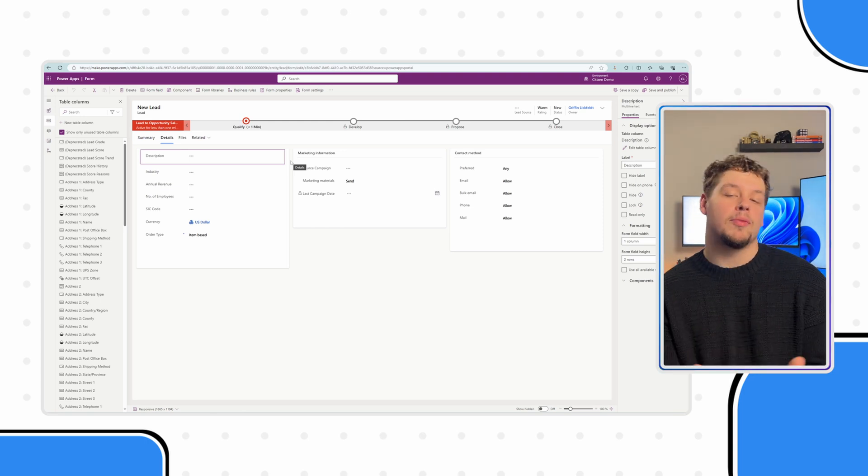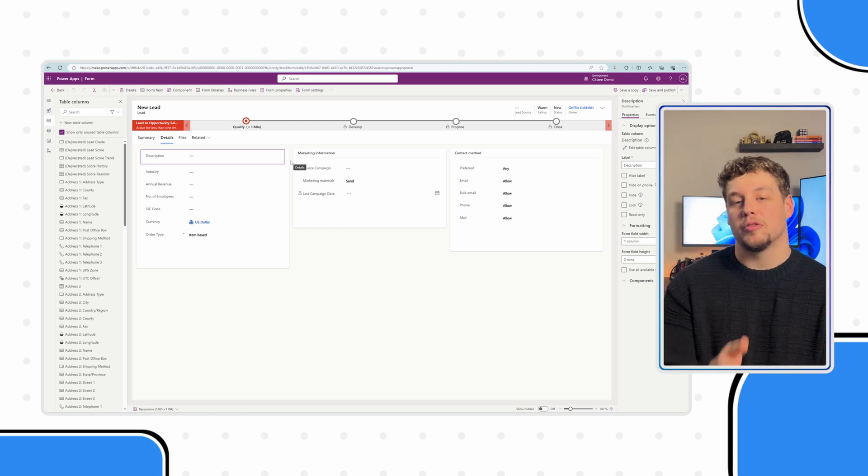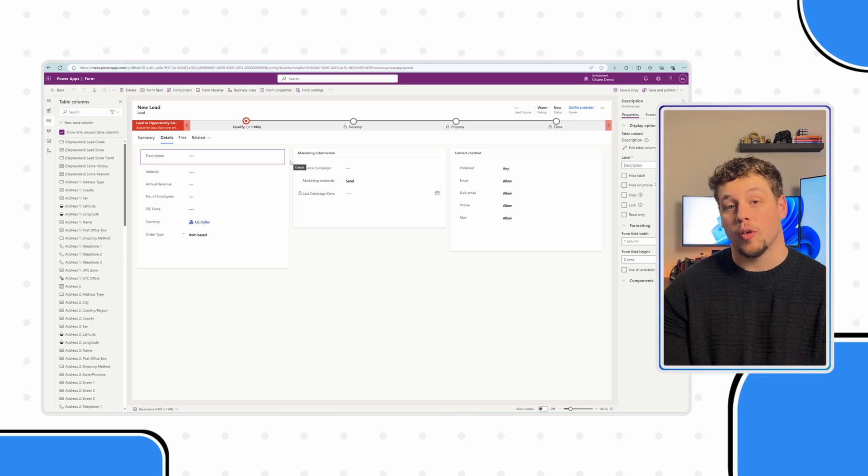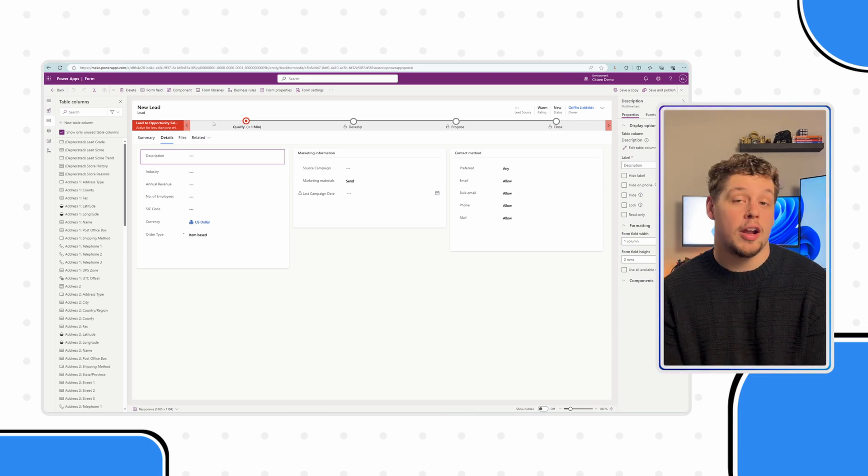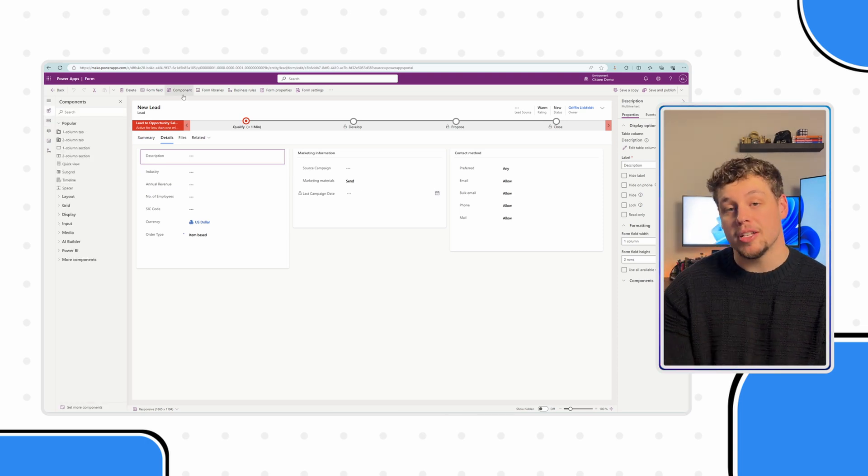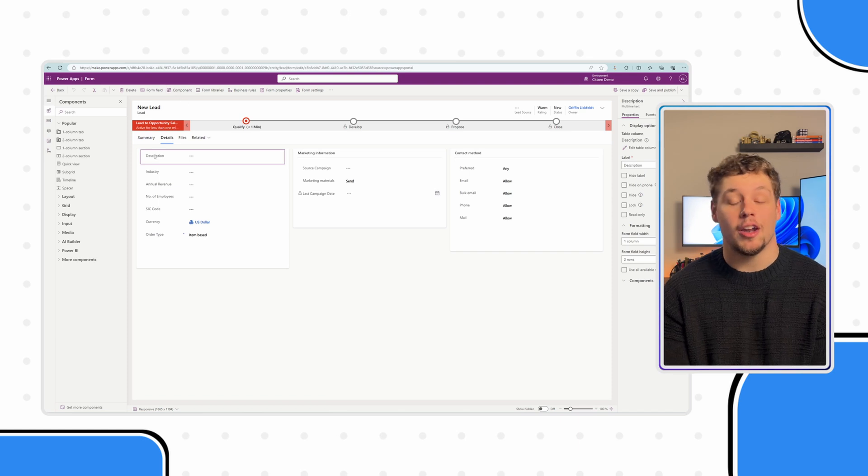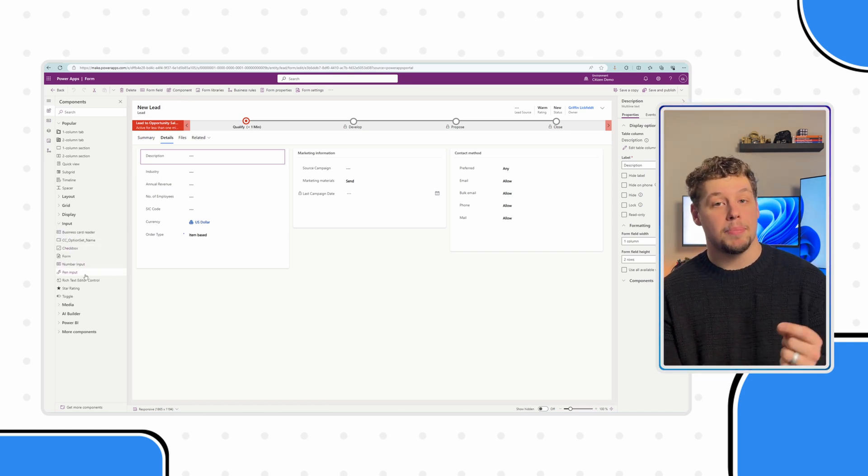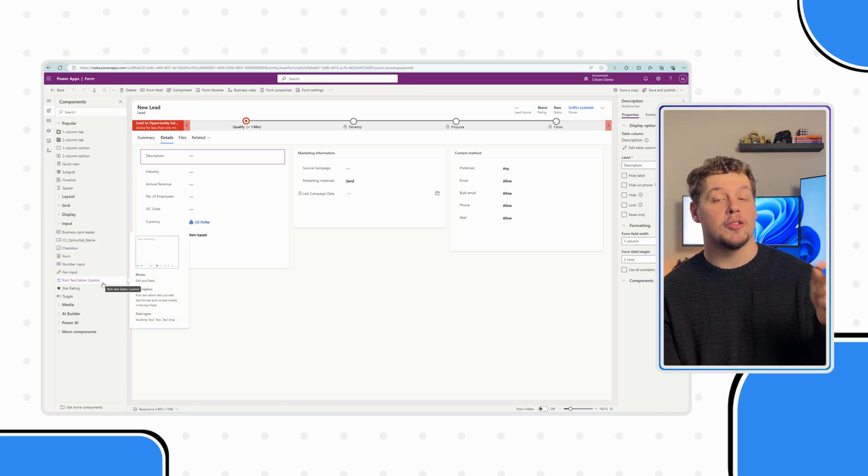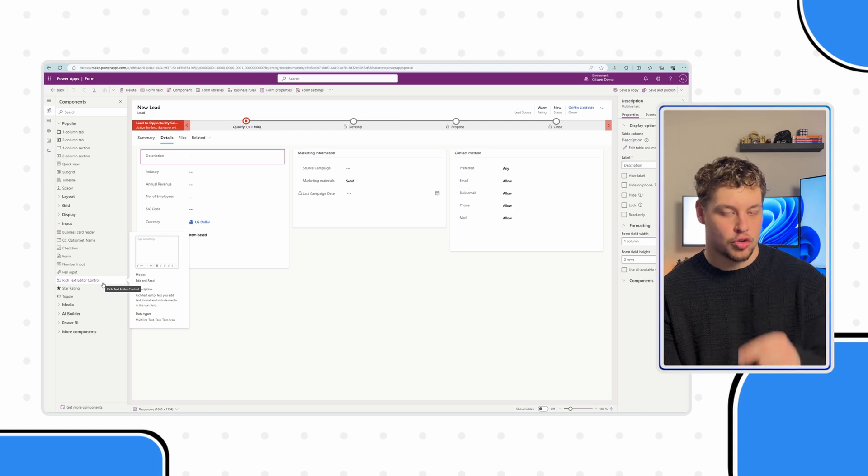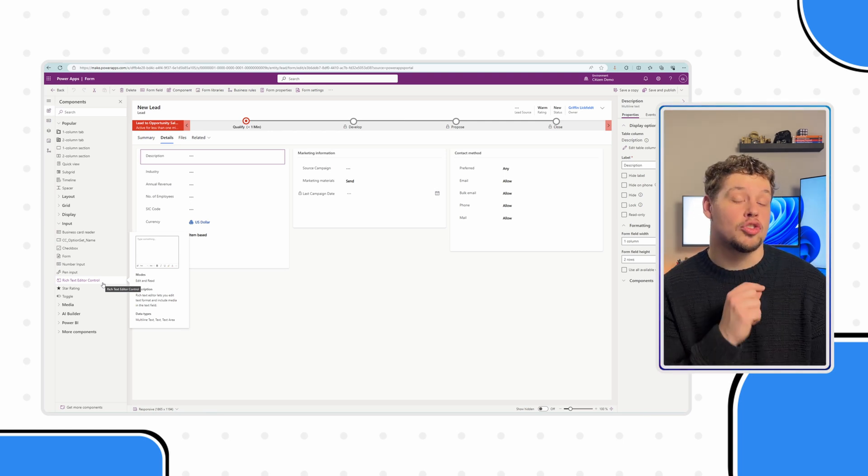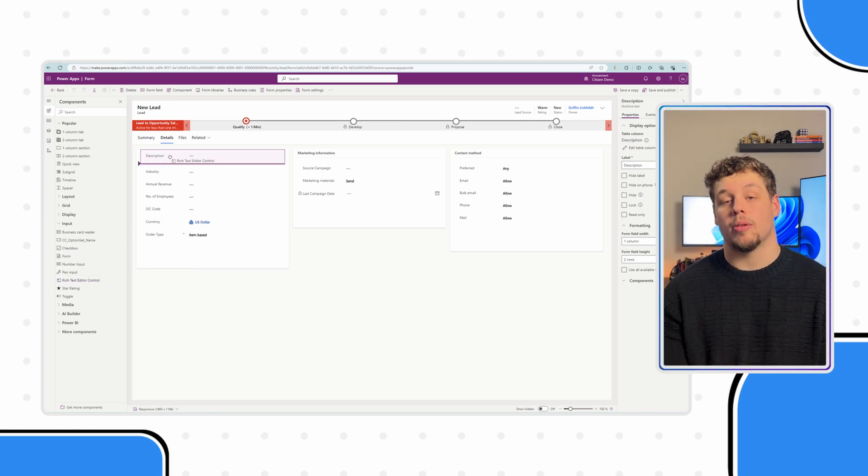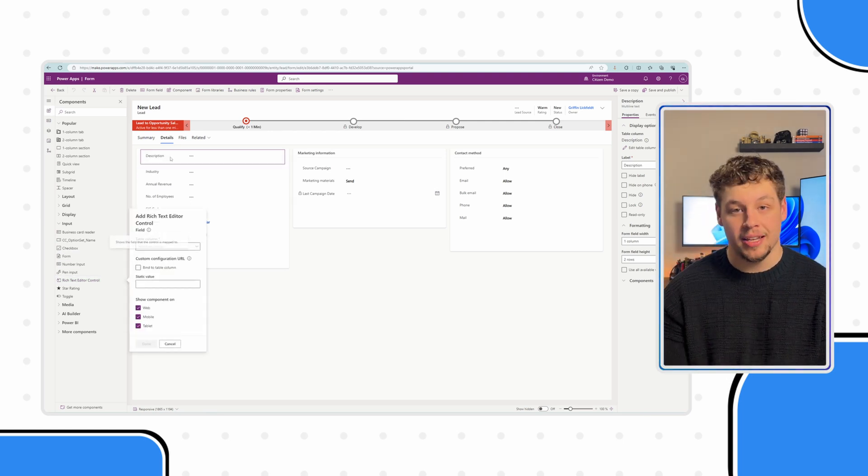Now there are a couple of ways to add the rich text editor control to your forms. The most straightforward way is going to be finding components in the ribbon and then opening up the inputs group. And then within the inputs group, finding the rich text editor control. Go ahead and drag this control wherever on the form you would like it to be.